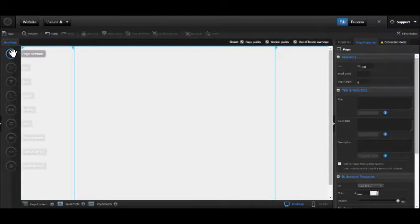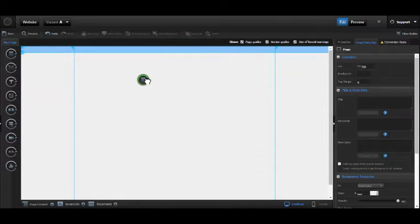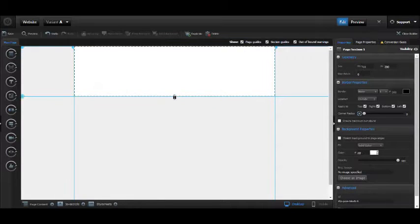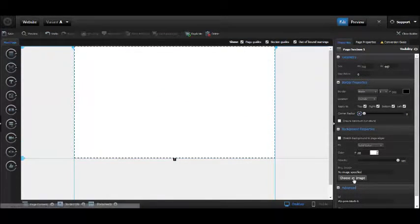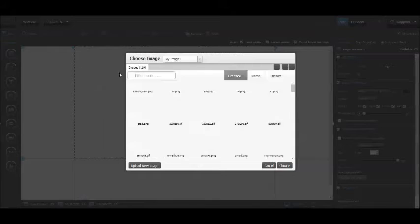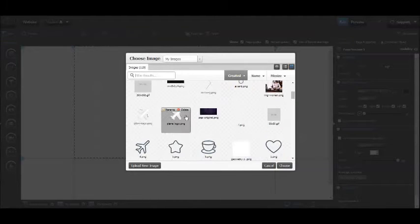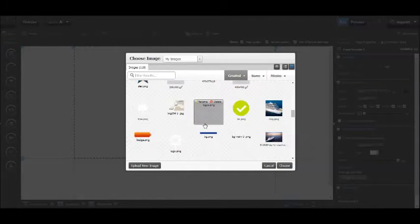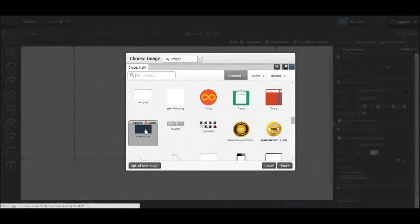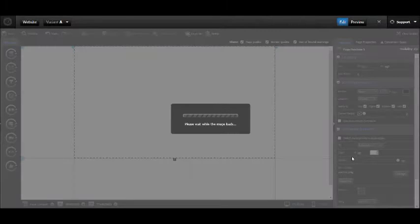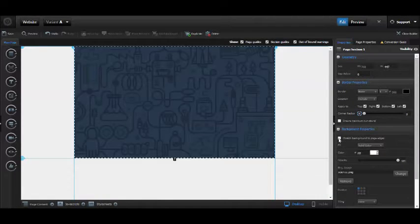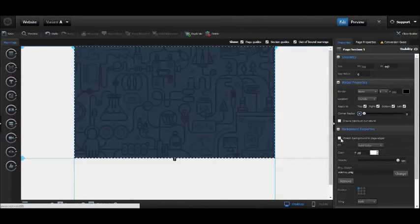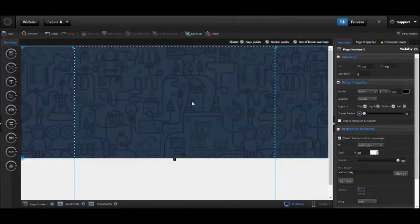Let's make the first section bigger and add a background. For the background, I've got a pre-made library with a dark, nice, smooth background. I'll stretch it.